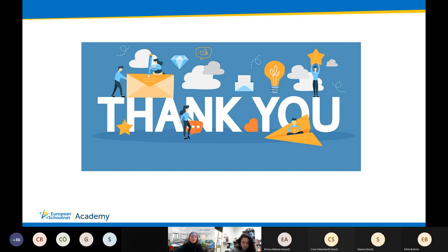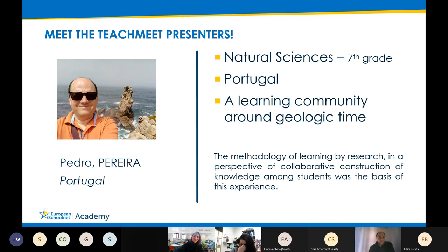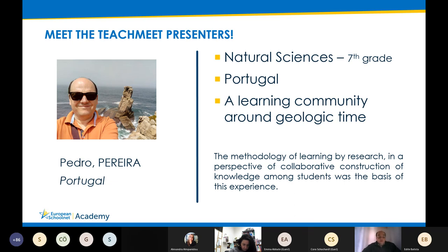Now it's Pedro's turn. Pedro Pereira will present how learning can be done through research. Hello, thank you Alexandra. My name is Pedro Pereira and I'm a natural science teacher with seventh grade students aged between 12 and 15. The experience I'm sharing is related to the use of learning communities among students to study geology and geological time.